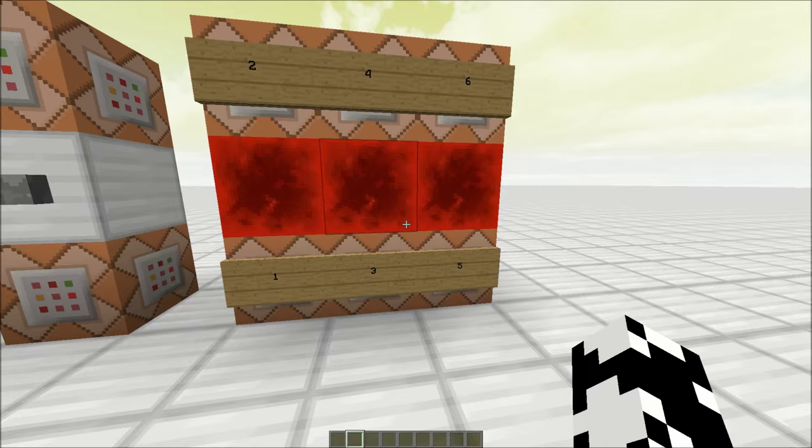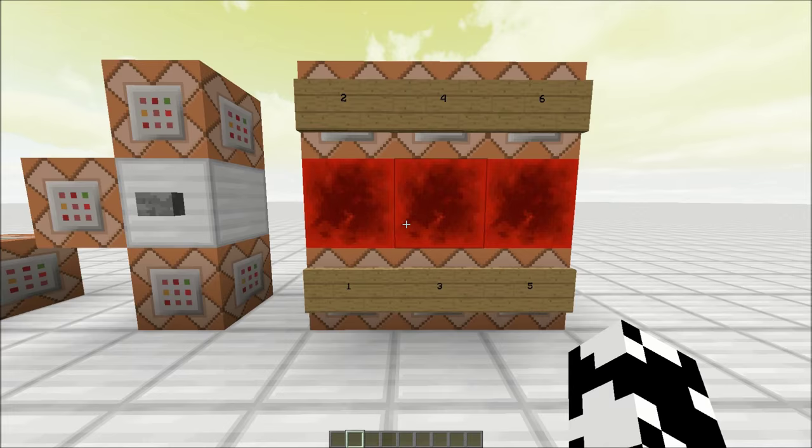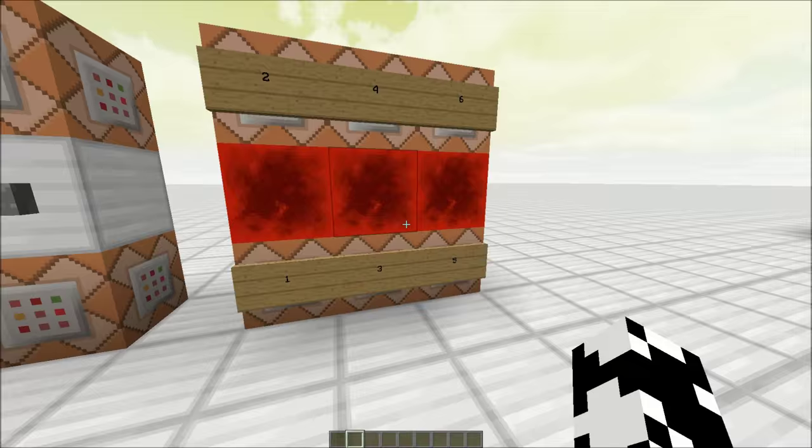But these ones here that are numbered, there are commands written down in the video description that correspond to each number, so you can copy and paste them into the respective command block and you should be ready to go.